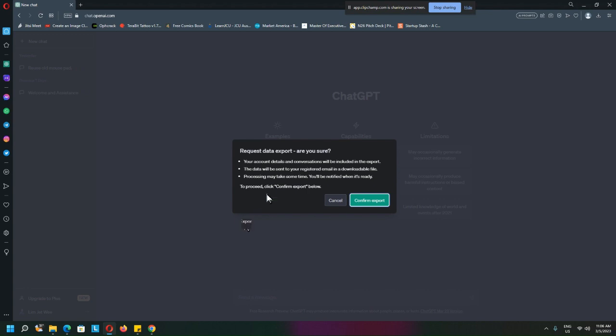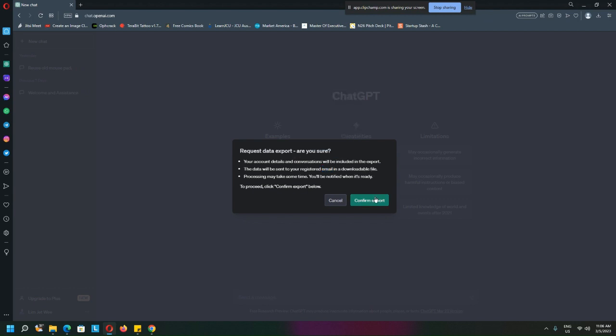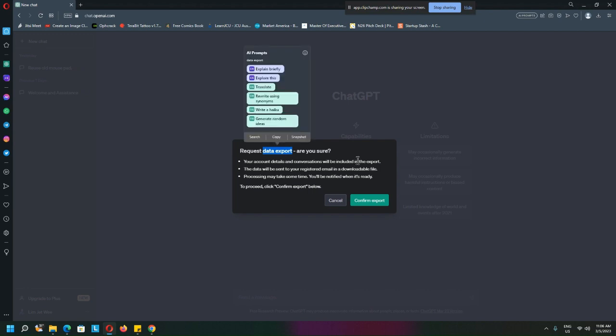You see that? They will ask you whether you want to confirm—account details, conversations—and it will go to your email. So all I have to do is confirm, and then it will start to process. This is all you need to do if you want a data export from ChatGPT.